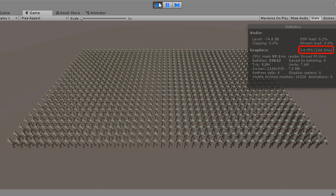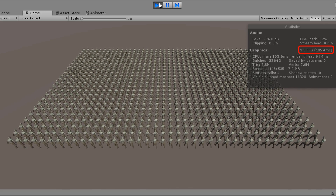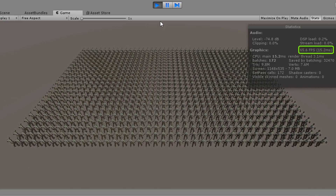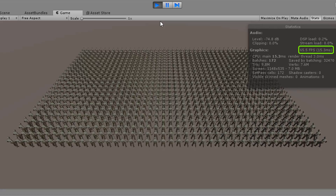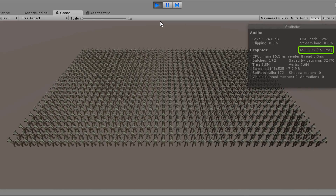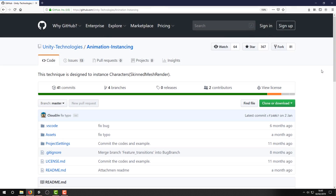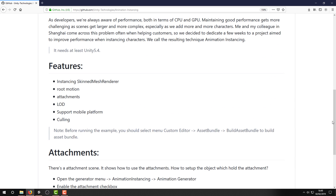So, how do we get from 1000 models and a frame rate of around 10 to something more acceptable with a frame rate of at least 60? There are many different approaches to solving this issue, but one I've been using in my own projects is a project by Unity Technologies which they've called animation instancing.